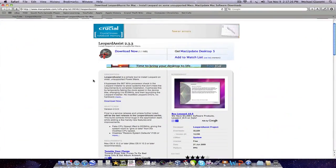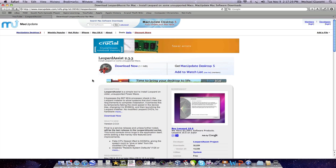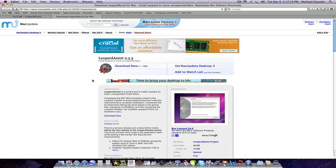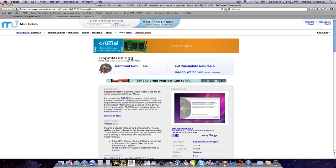What Leopard Assist does is it allows you to install Mac OS X Leopard 10.5 on a G4 or G5 slower than 867 MHz.